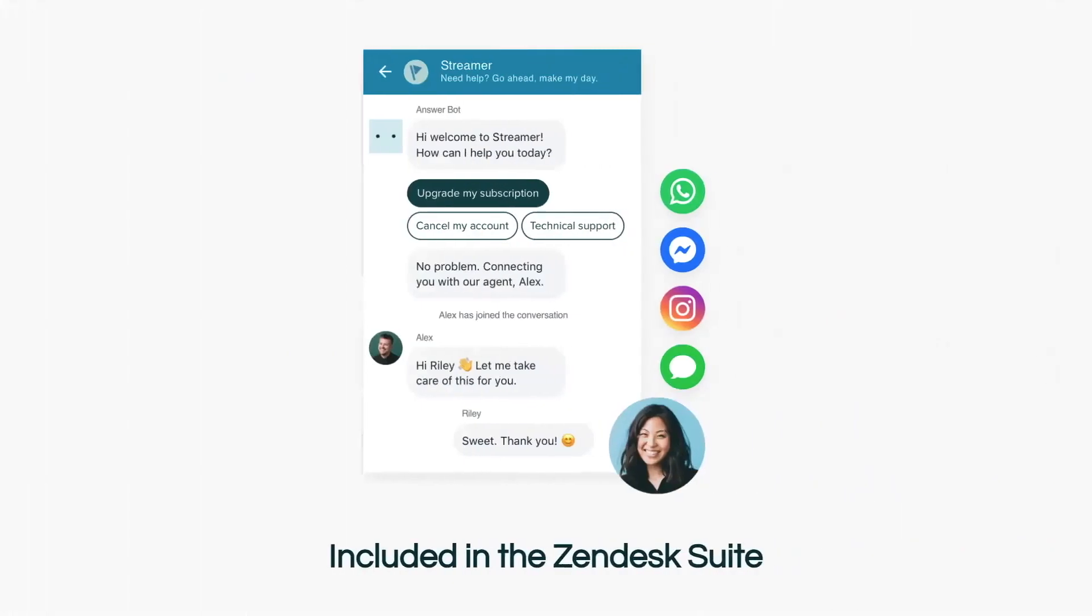That's social messaging from Zendesk. Message your customers right alongside their friends from one unified workspace.